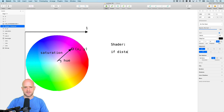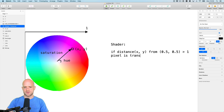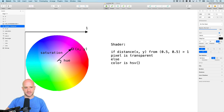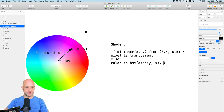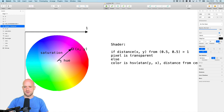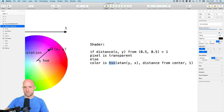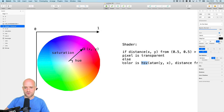If the distance of (x, y) from the center at (0.5, 0.5) is greater than 0.5, the pixel is transparent. Otherwise, the color of the pixel in the hue-saturation-value color space is: hue is the angle of the position, so it's atan2(y, x). The saturation is the radius — the distance from the center. And the value is 1. So we have the HSV color which we need to convert into an RGB color.